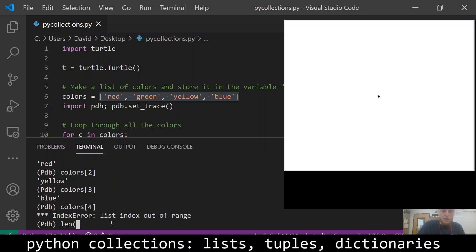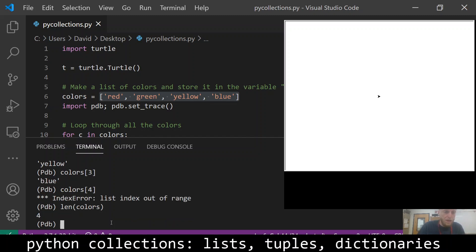I can also get the length of this list by typing in len using the len function, the length function, and it says it's length four. So yeah, because there's four elements in it.